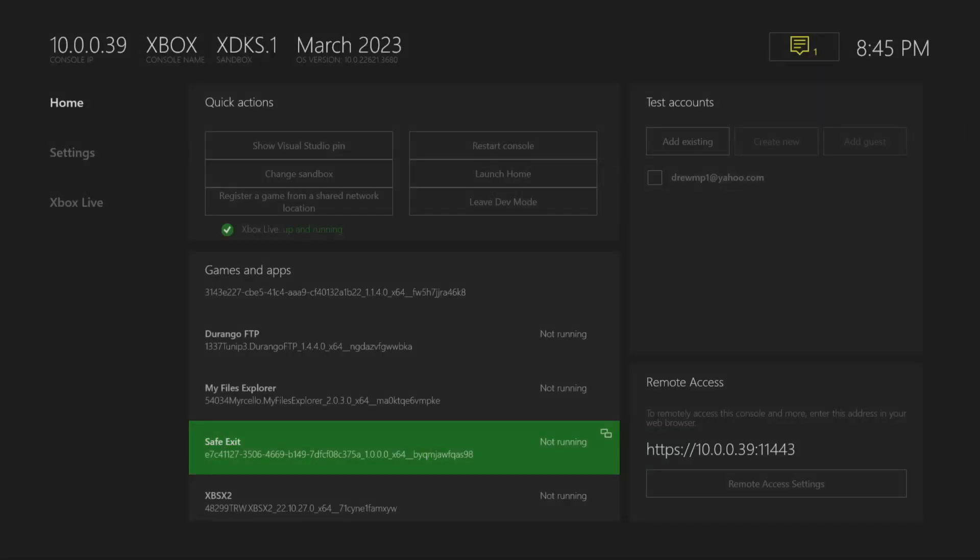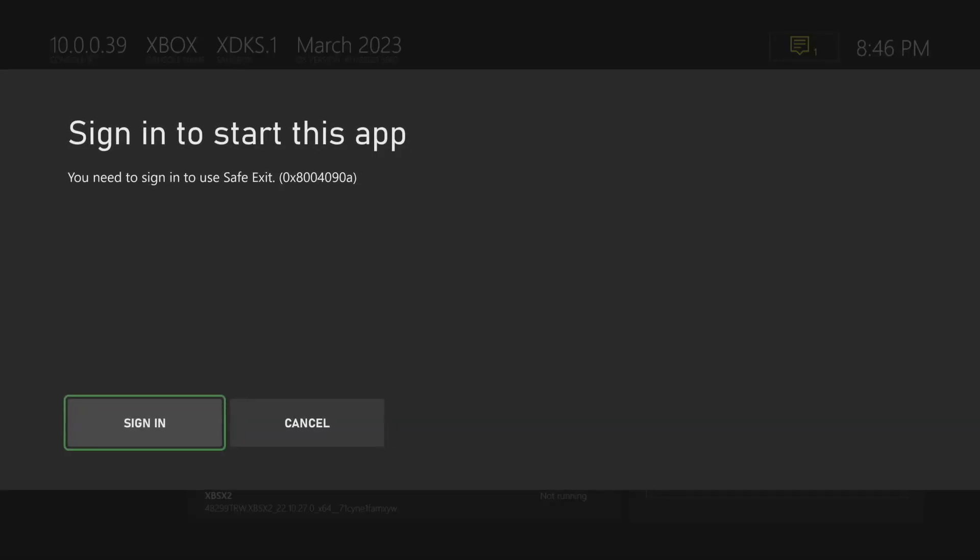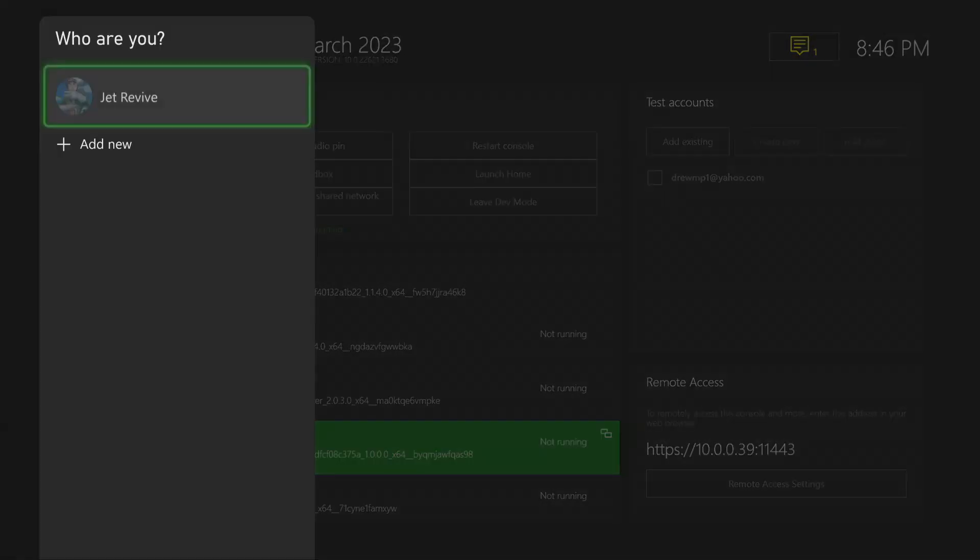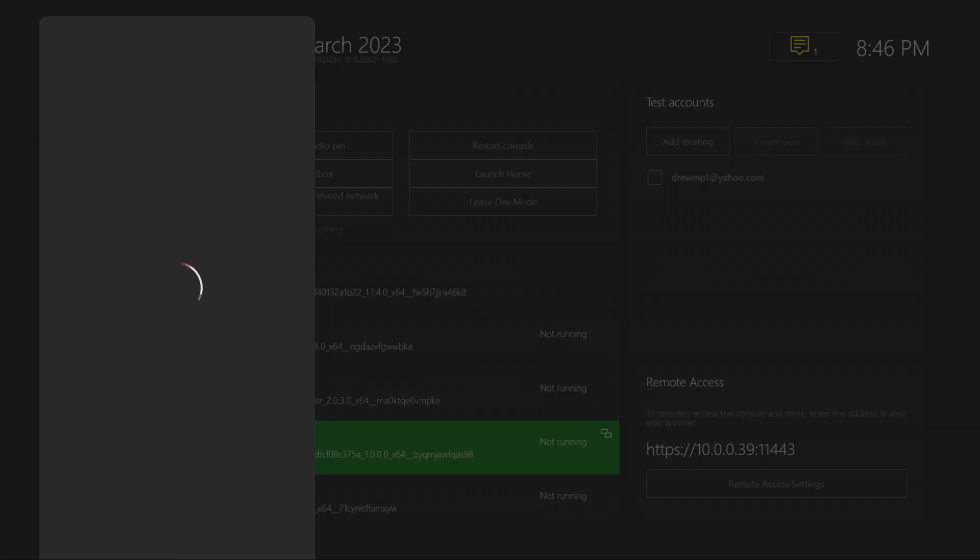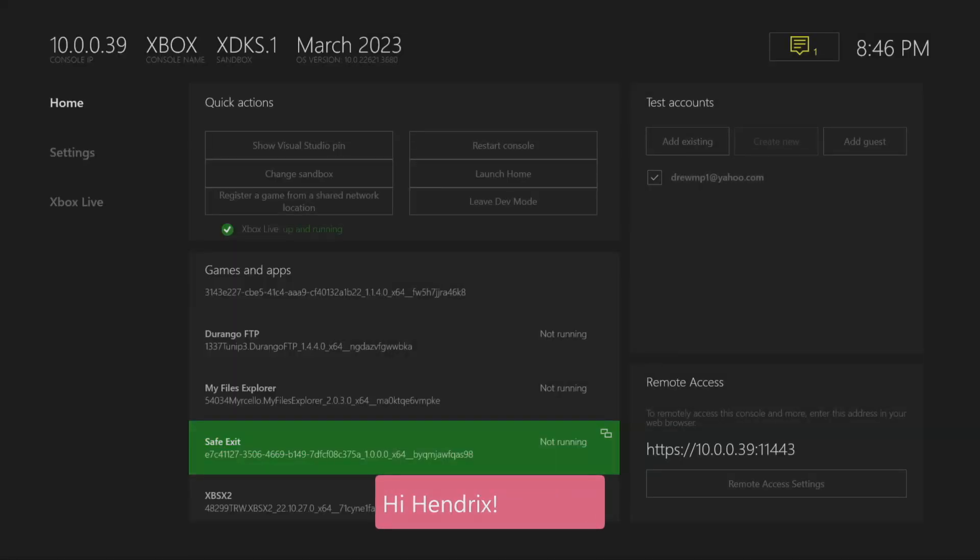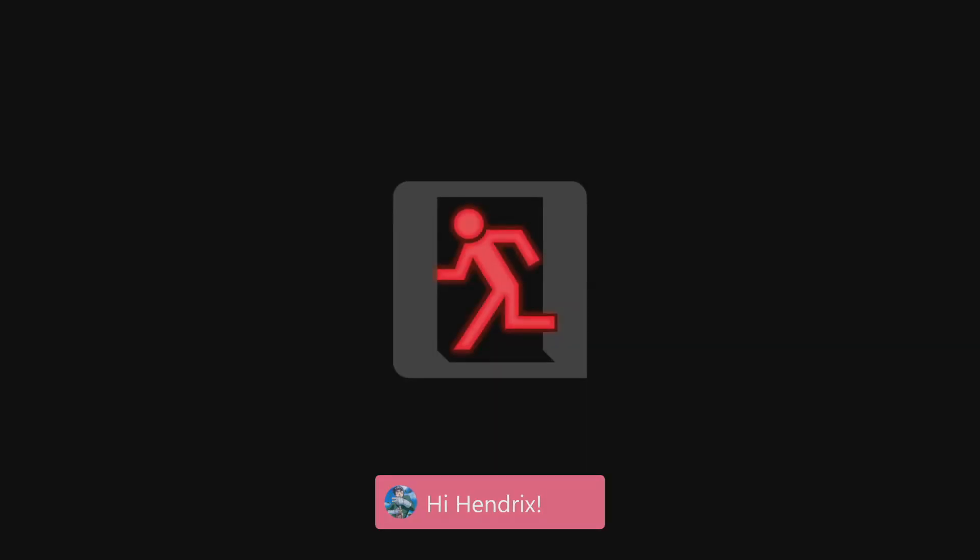Once you do that, just press B, and then we're just going to press A on it to make sure that it works. This little icon should pop up, and you should get a gray screen just like this.